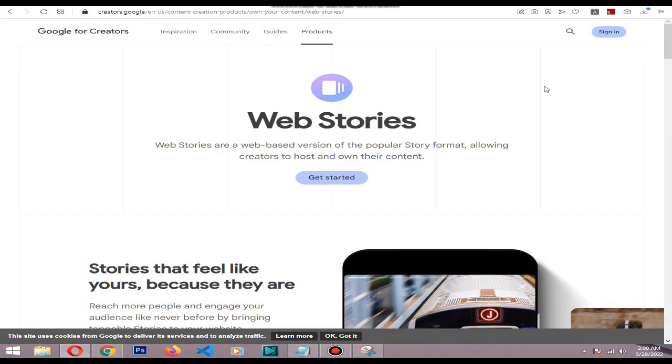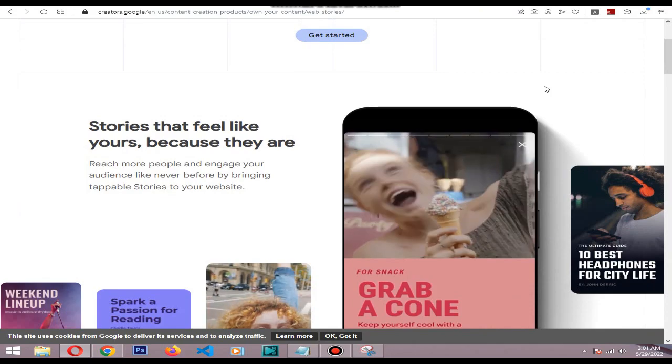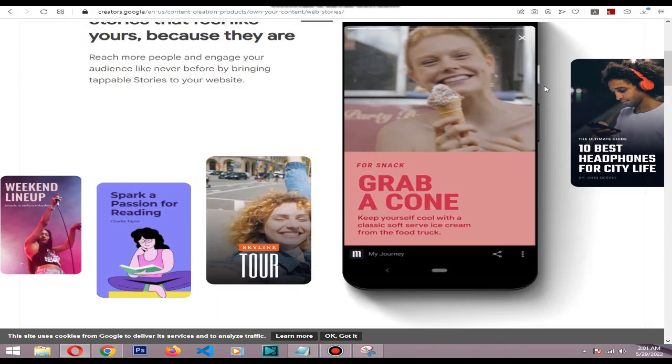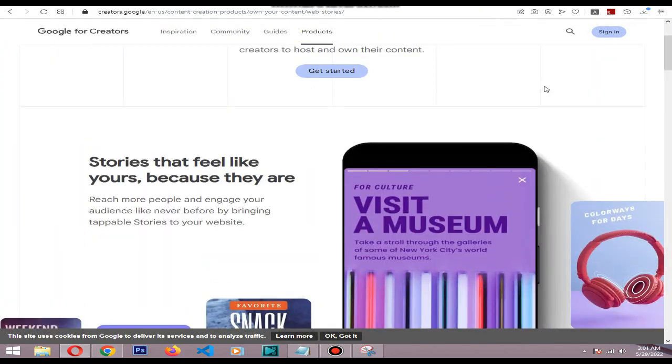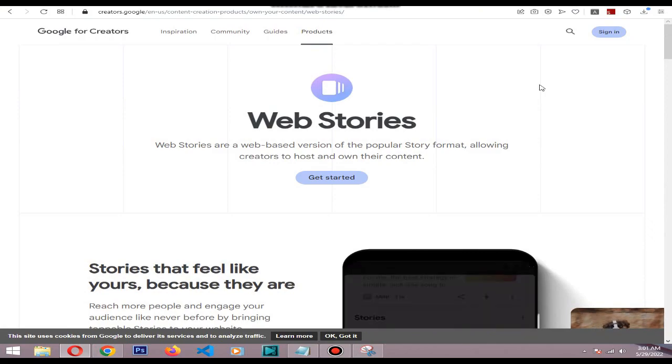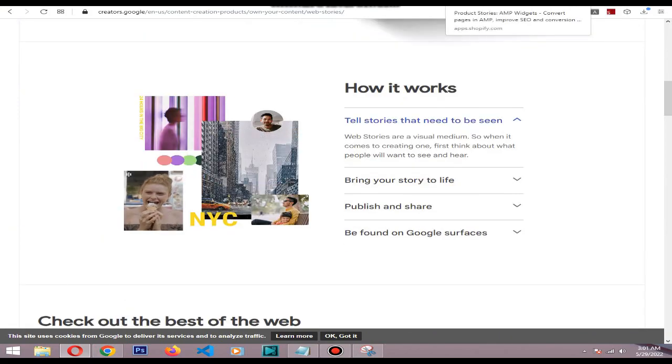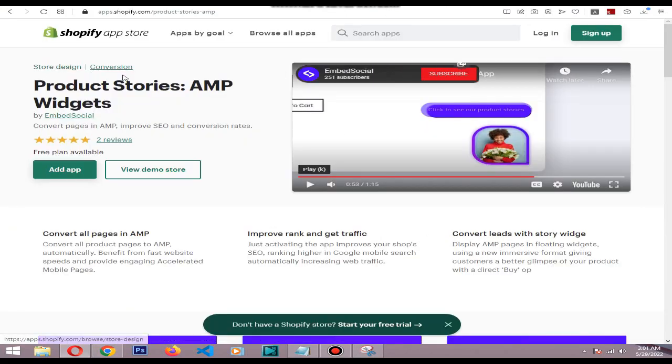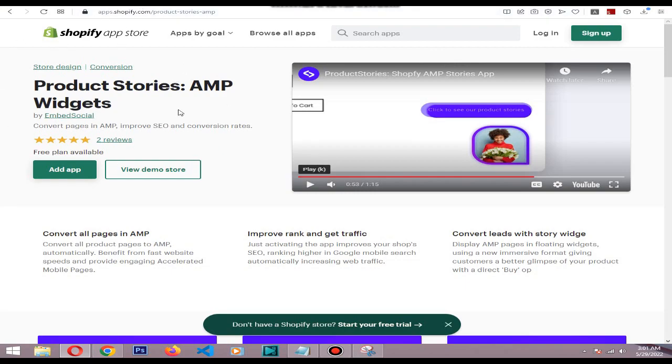The process is really simple. All you need to do is add this Product Stories AMP Widget app for your Shopify store. It is really simple. I will add this link in the description.